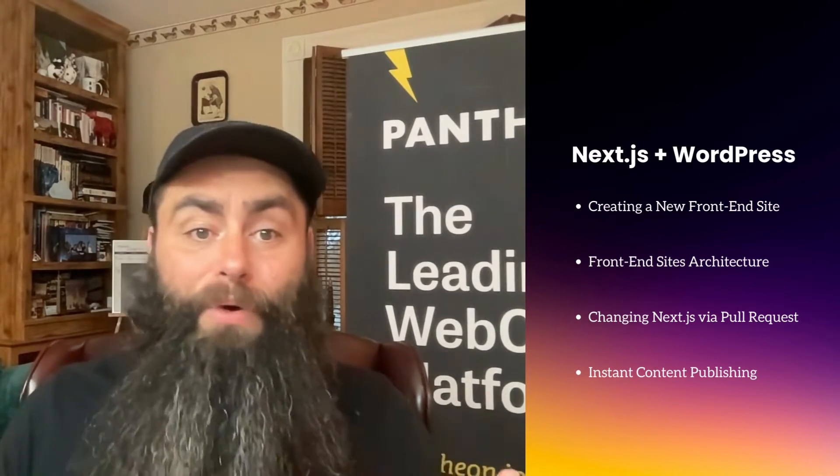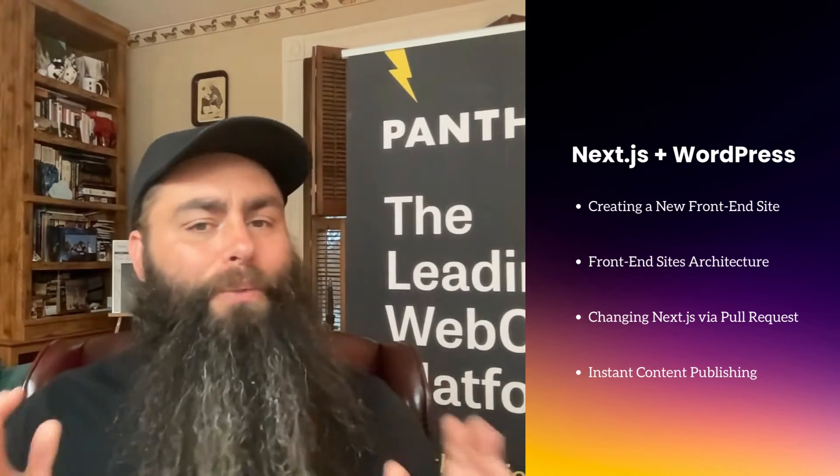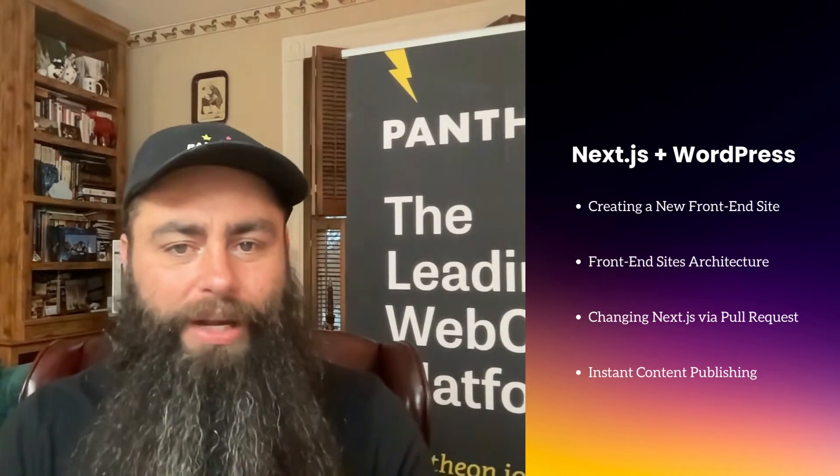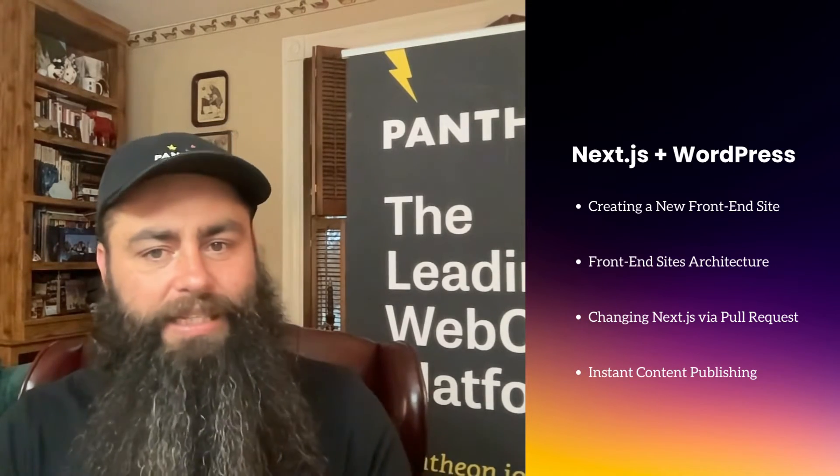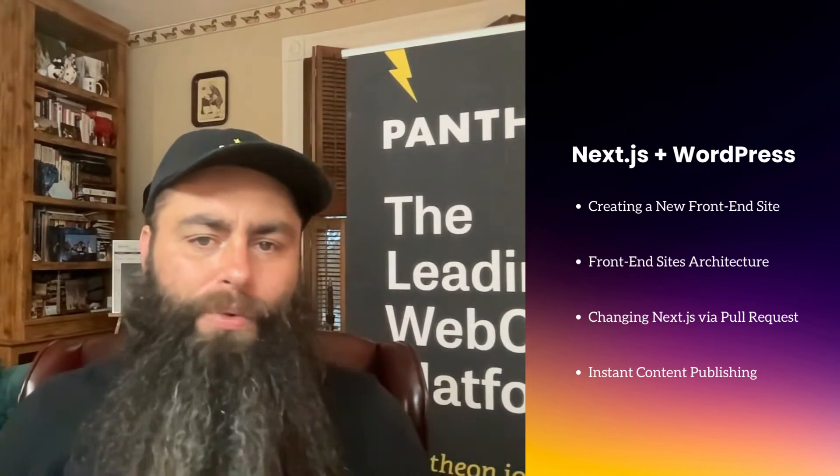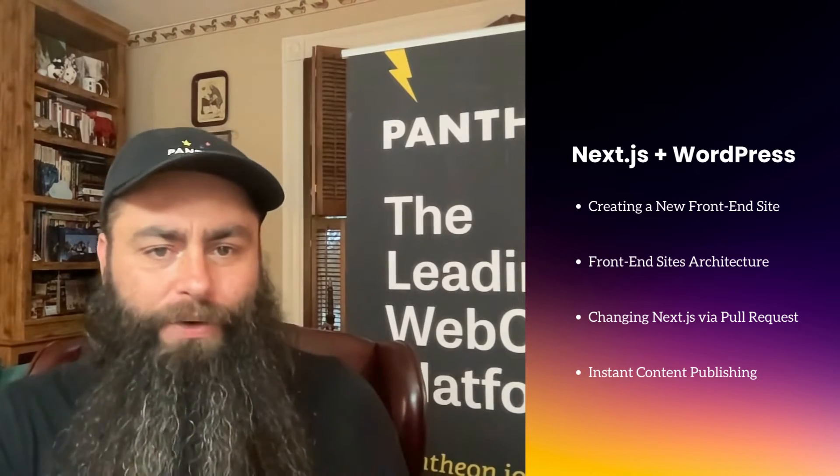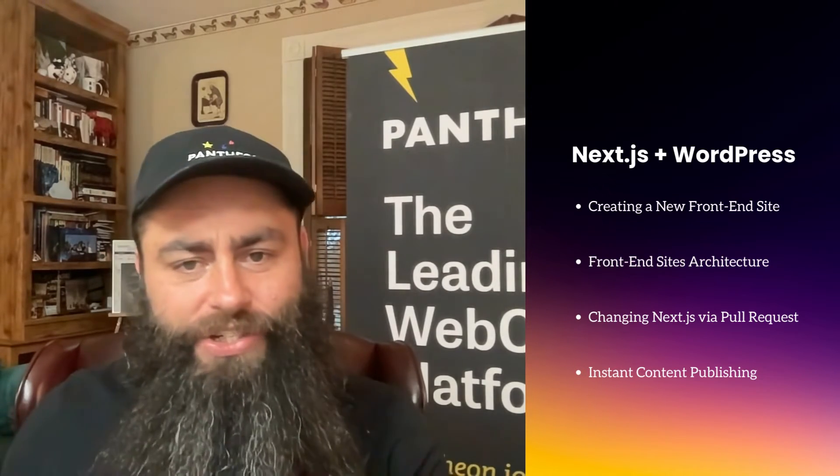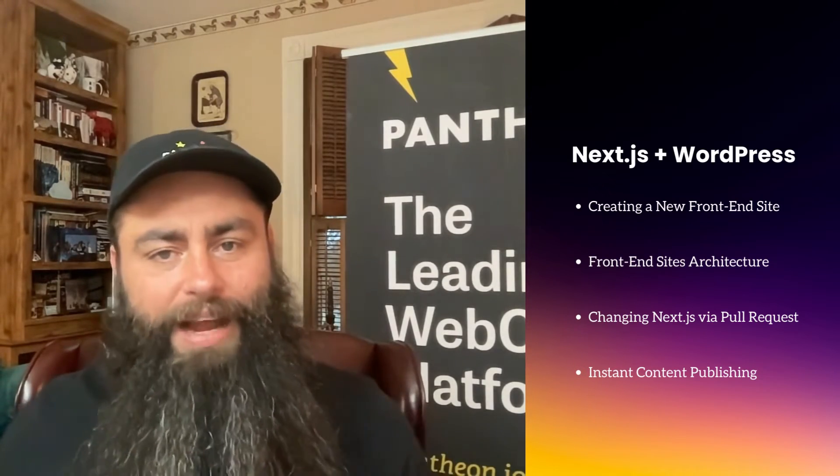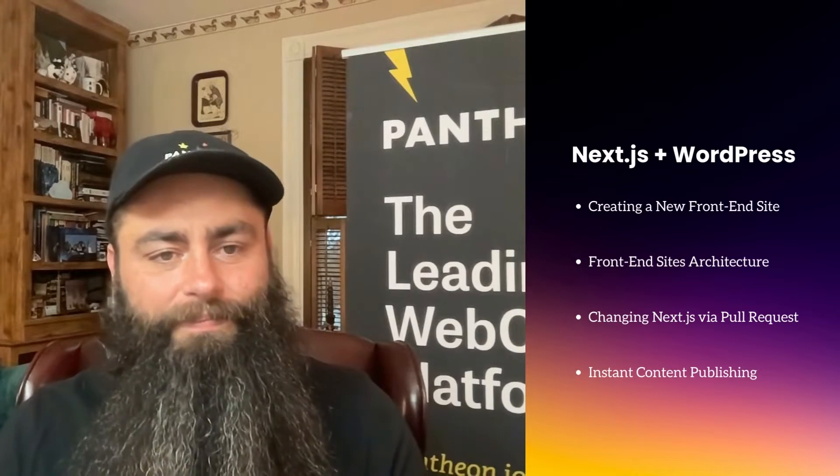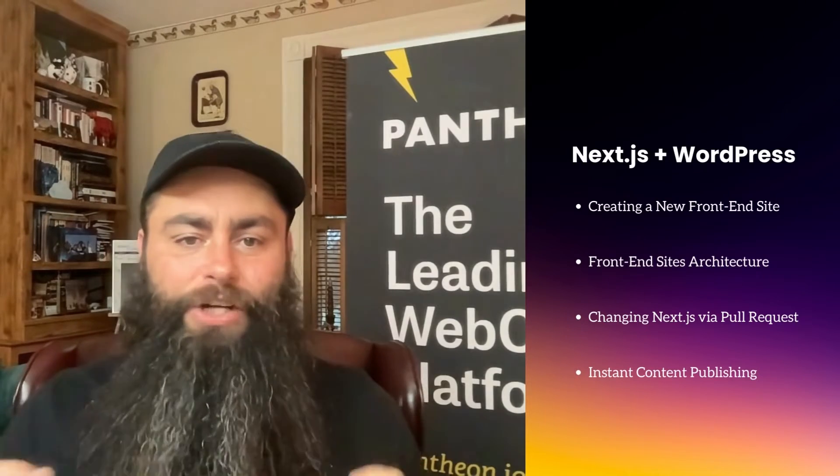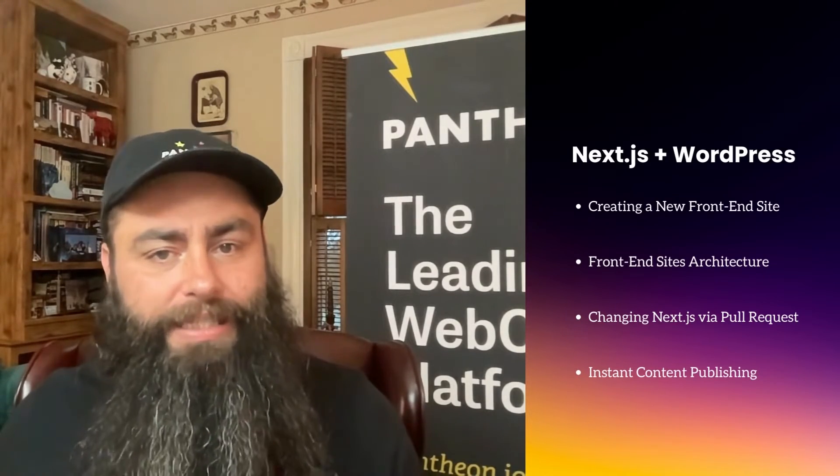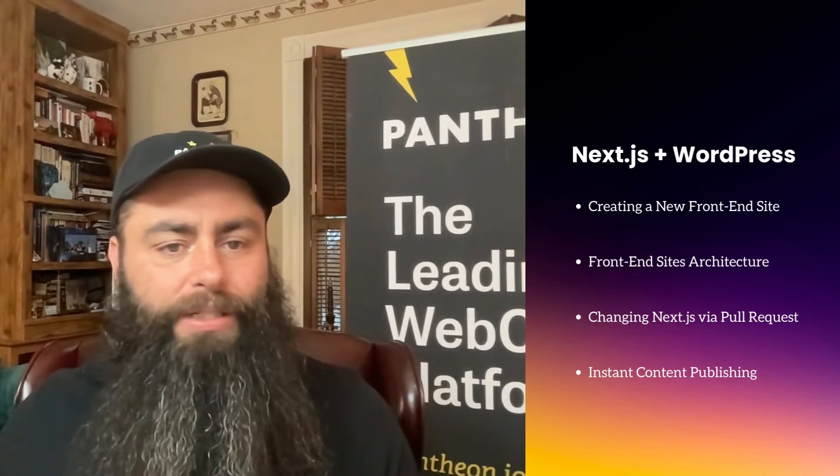Hey, spoiler alert, we at Pantheon are bullish on server-side rendering with Next.js because there's no lag time between hitting publish in WordPress and seeing those changes on the live, public-facing site. Alright, let's jump over to the Pantheon dashboard and see how this works.